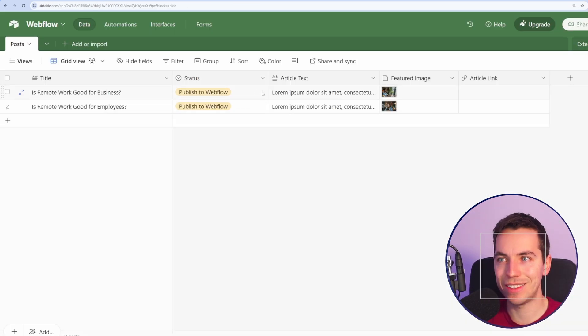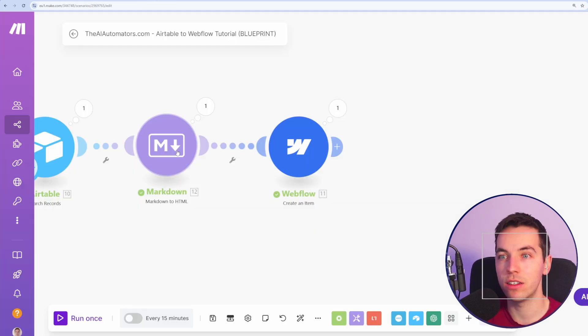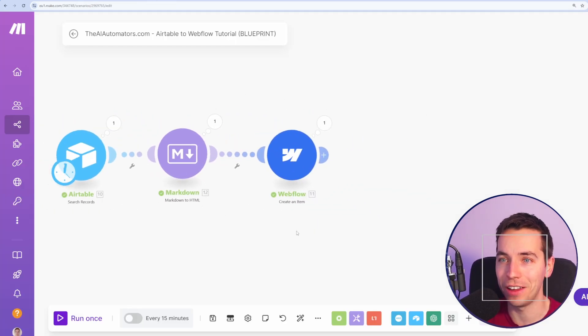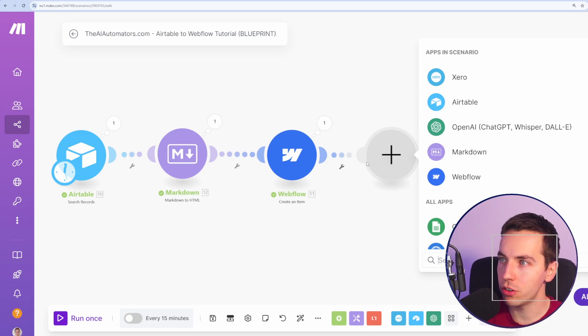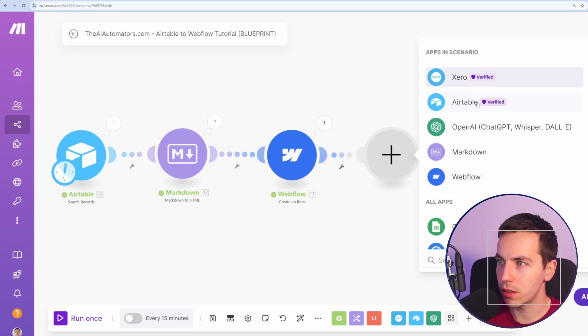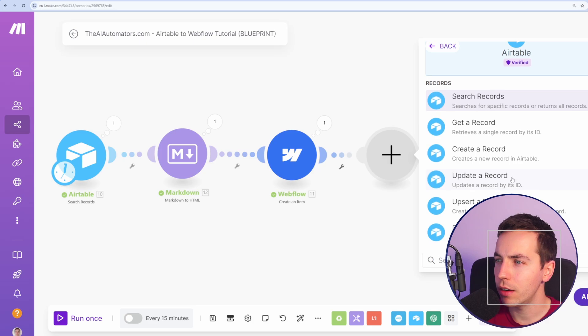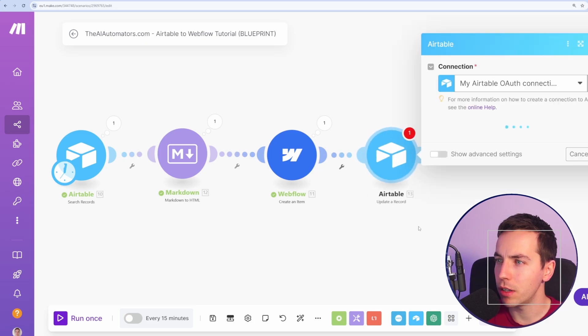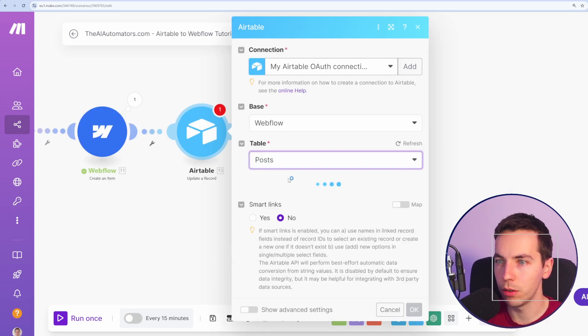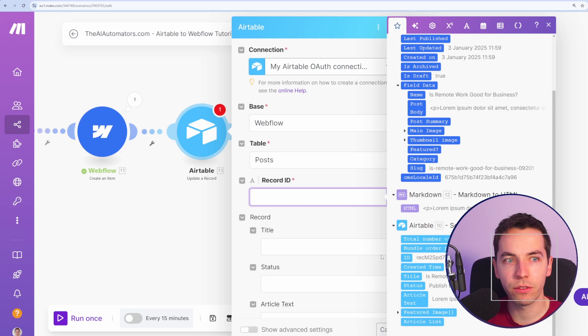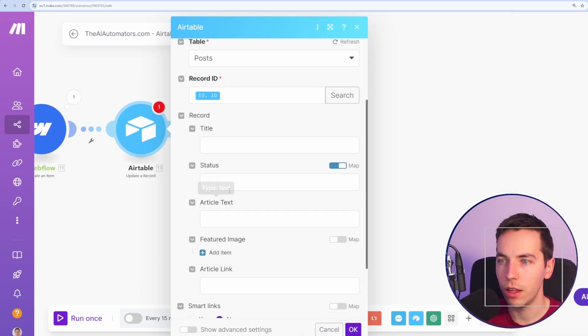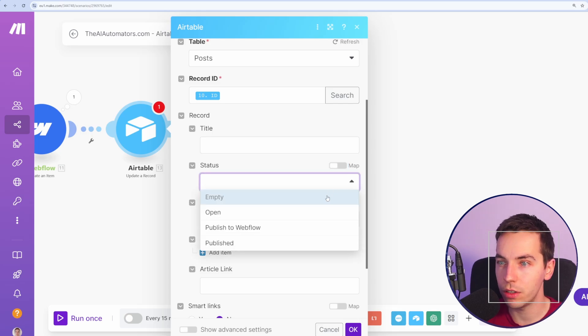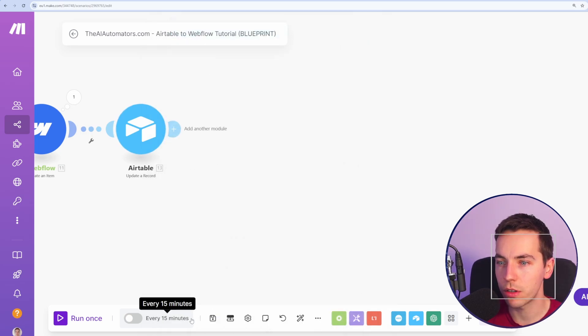Finally we want to update the status on Airtable because otherwise this integration is just constantly going to be picking up the same article again and again and again. So we go to add a new module. I'll select Airtable. I'll select Airtable or search for it if required and then I'll select update a record. I'll select this Webflow base, table of posts. The record ID will be the ID from the starting module in the search records and the status. I'll uncheck map here so that might be checked for you. Then I've moved this to published. Press OK.